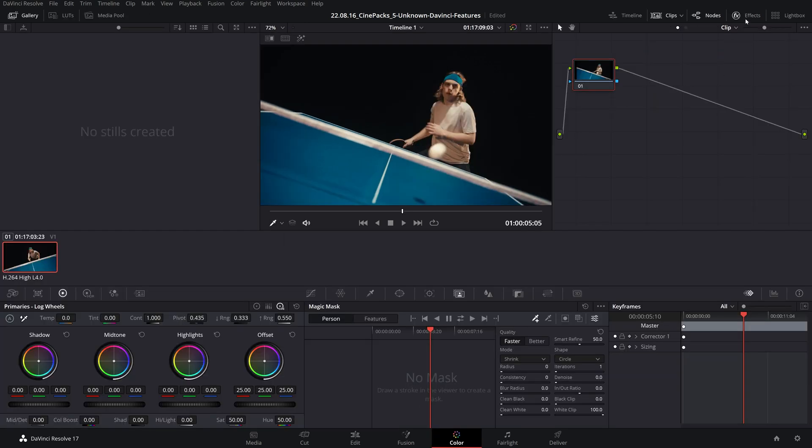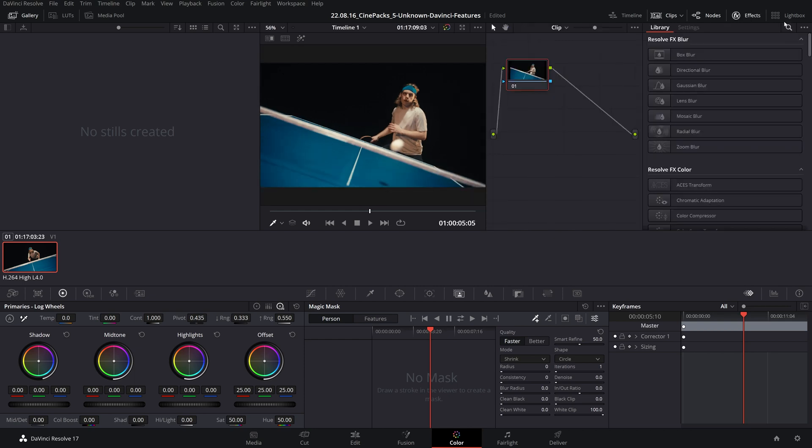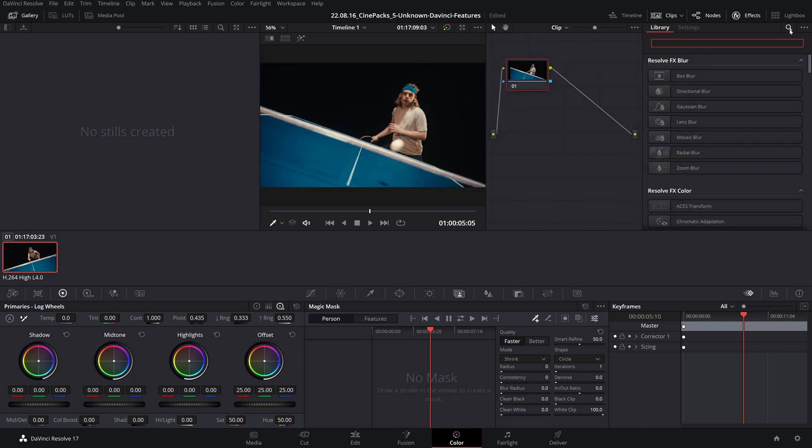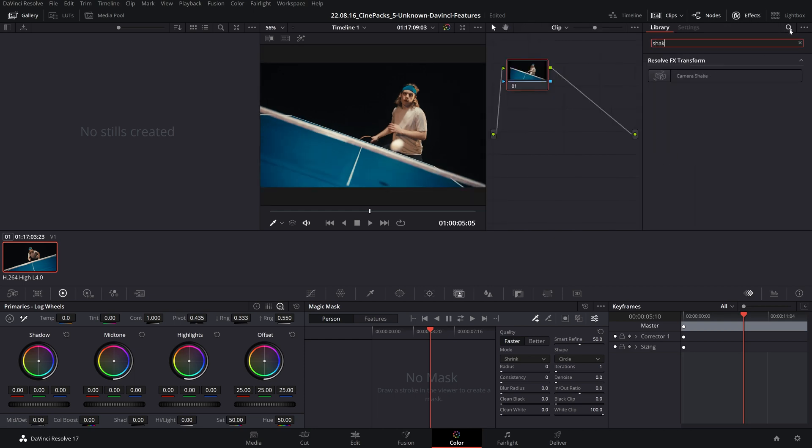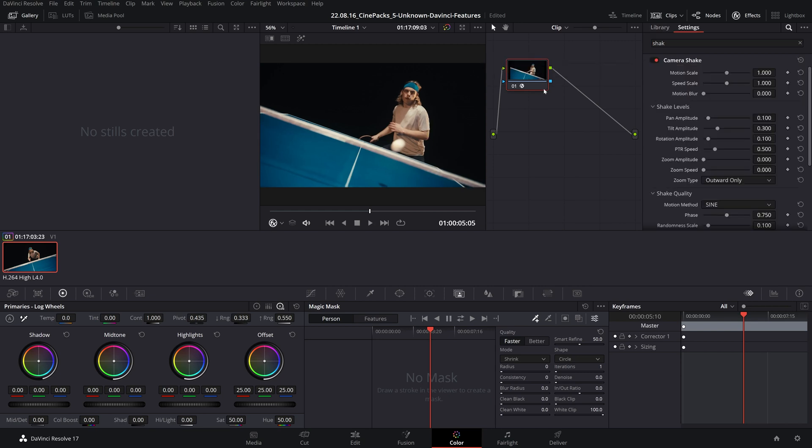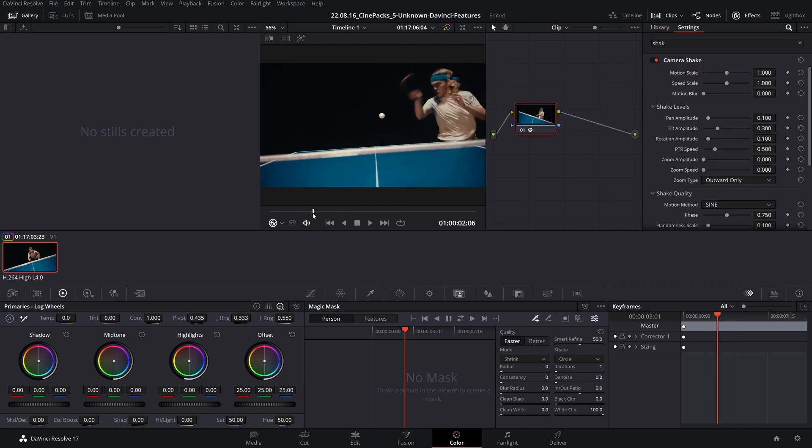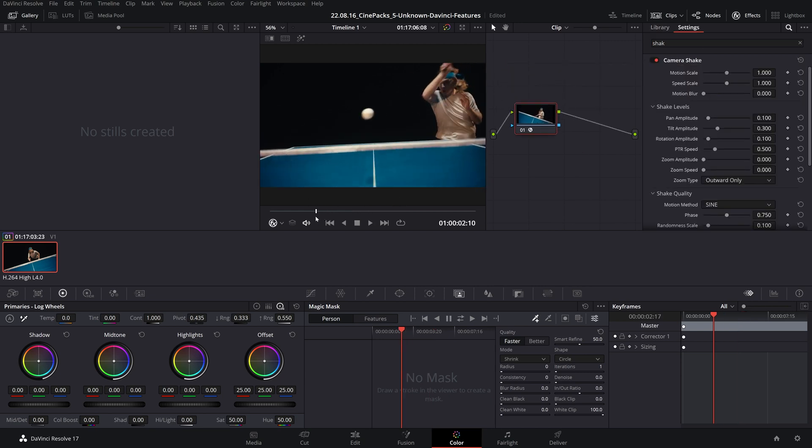Here I have the exact same clip in the top color tab. However, I'm going to go to the effects, search for my camera shake, and drag it on.